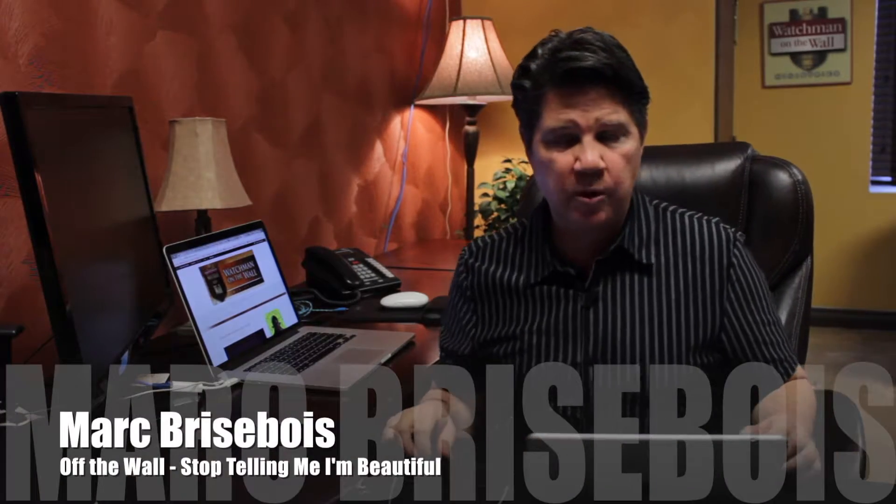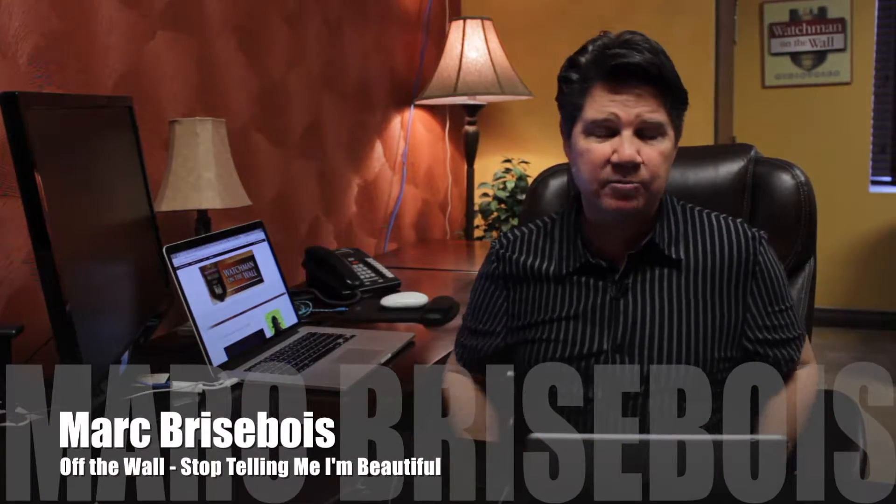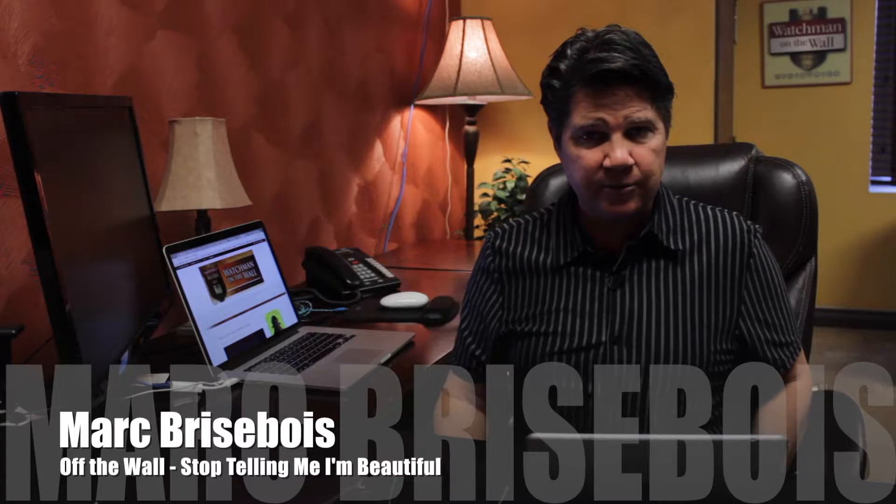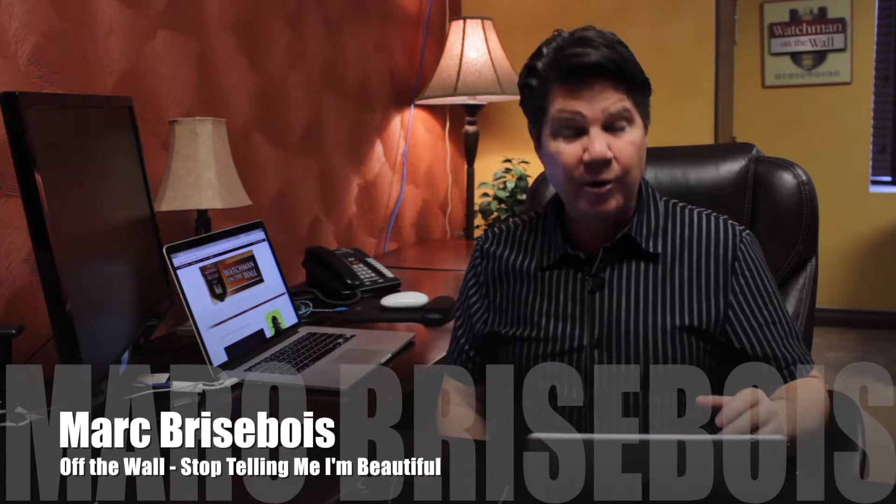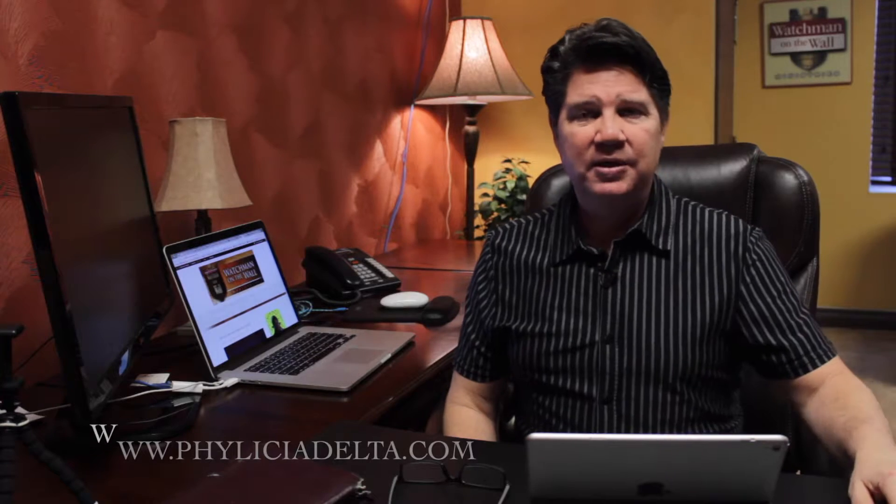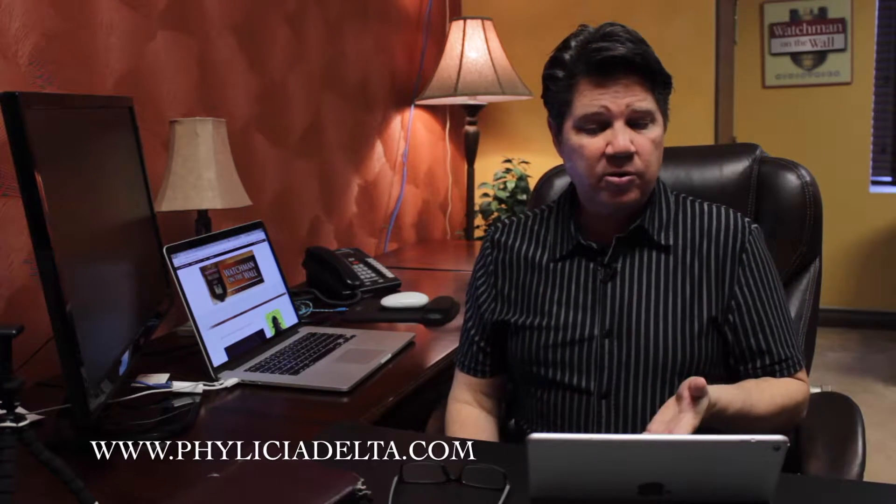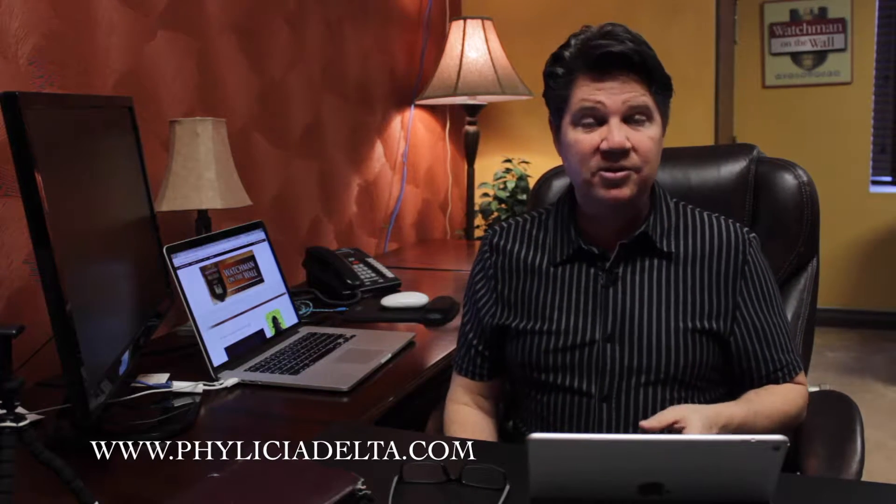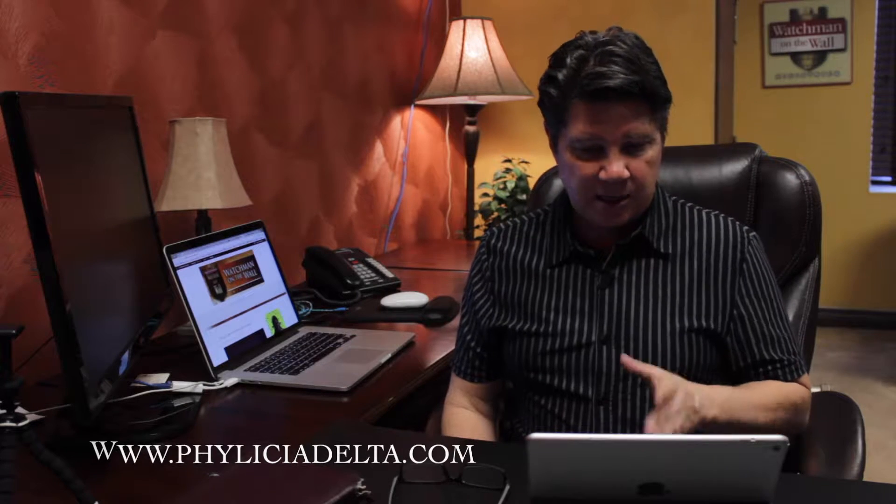Hi, I'm Mark Brisbois. Welcome to Off The Wall. Today I'm going to be talking about an article I just ran across the other day by Phylicia Delta and it says, Dear Women's Ministry, stop telling me I'm beautiful.